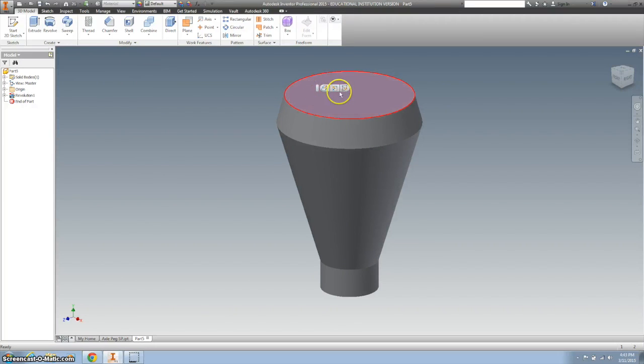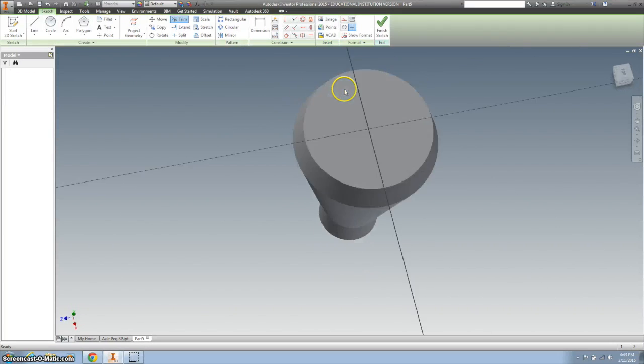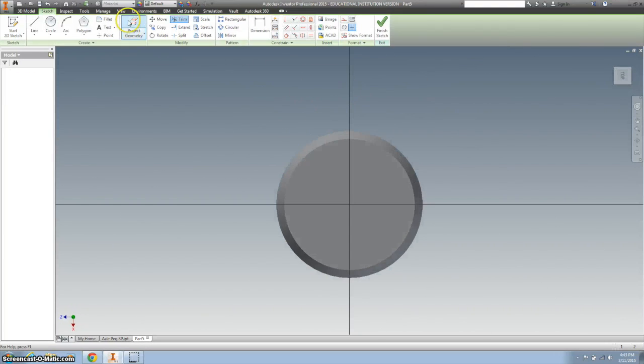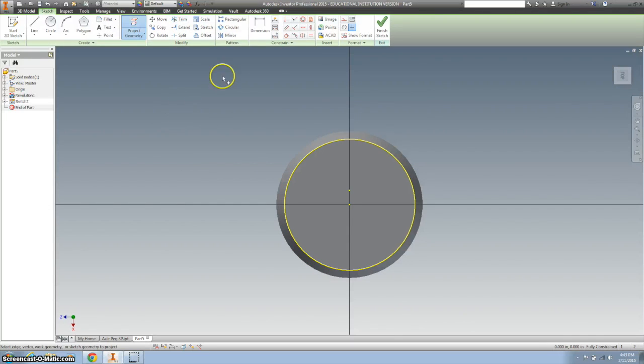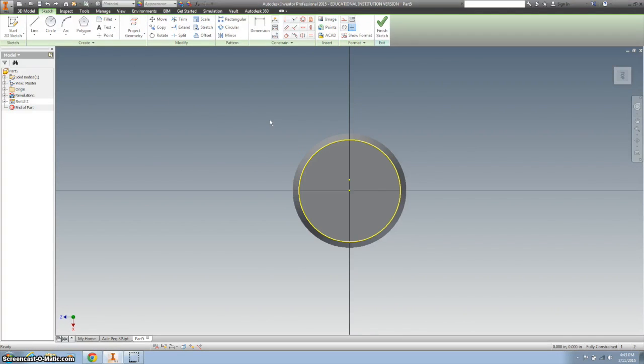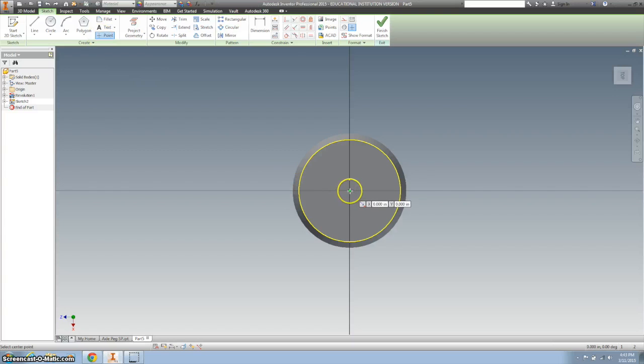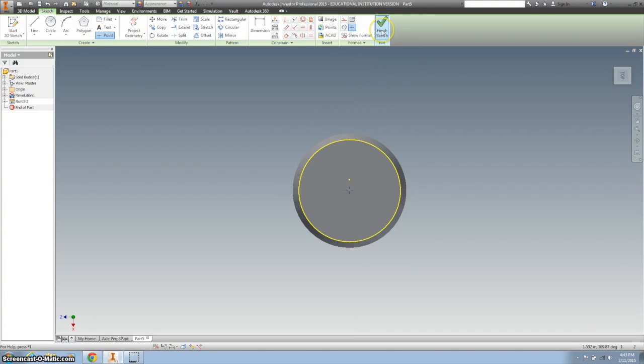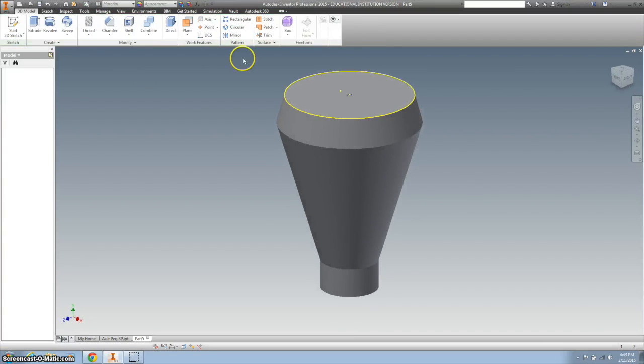Now I'm going to start a new sketch and project my geometry to get a center point. I'm just going to add a point right in the middle and finish my sketch.